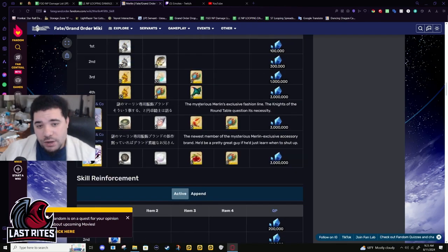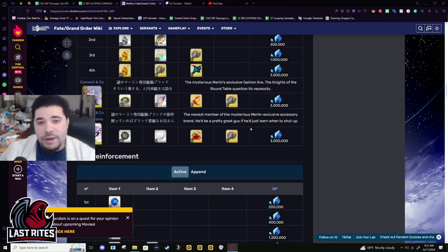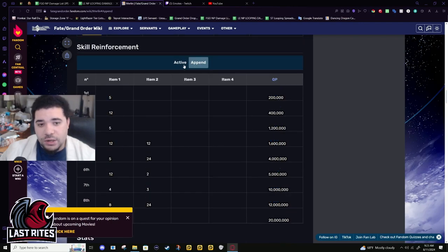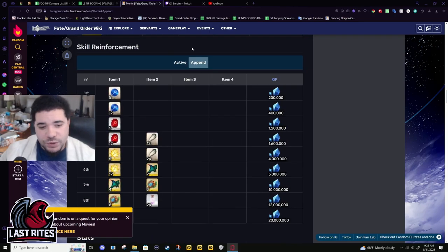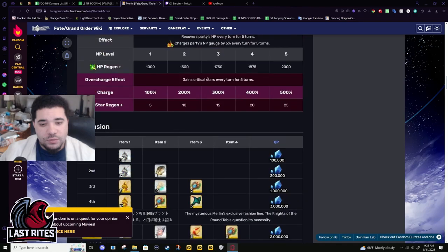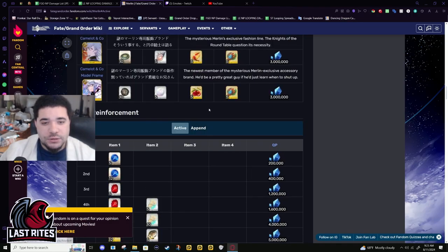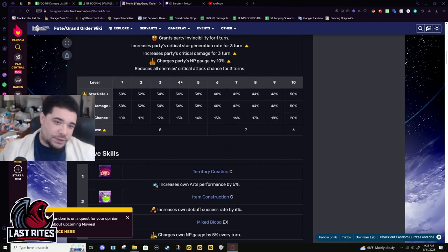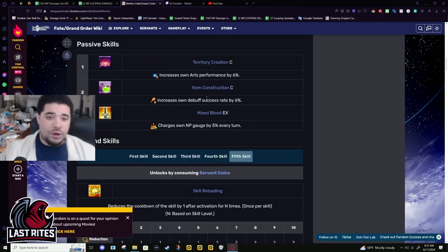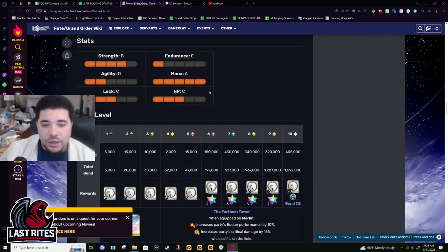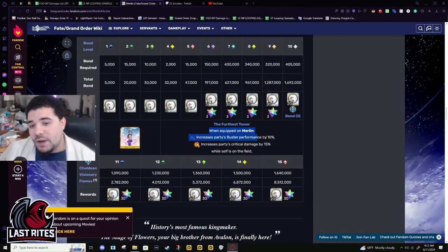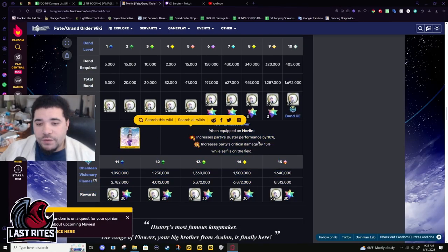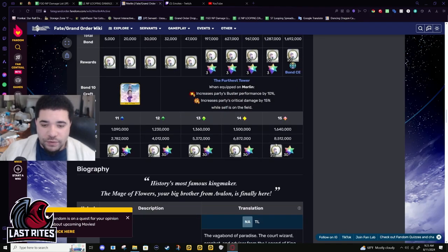Oh Merlin, you need so many different mats, like gold mats. It almost makes me sick. Dickhead, why is he such a dickhead chat? You need so many gold mats. Almost forgot, bond CE, 10% buster up while he's on the field and then 15% damage while he's on the field.